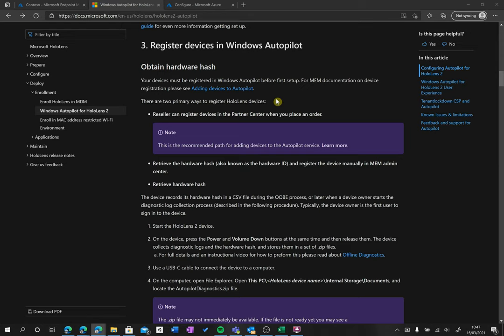We need to be able to extract it in order to upload it into Intune. So we're going to go through the steps on how you could extract it. What you need to do is have your HoloLens turned on and connected with the USB-C cable to your laptop or your computer.